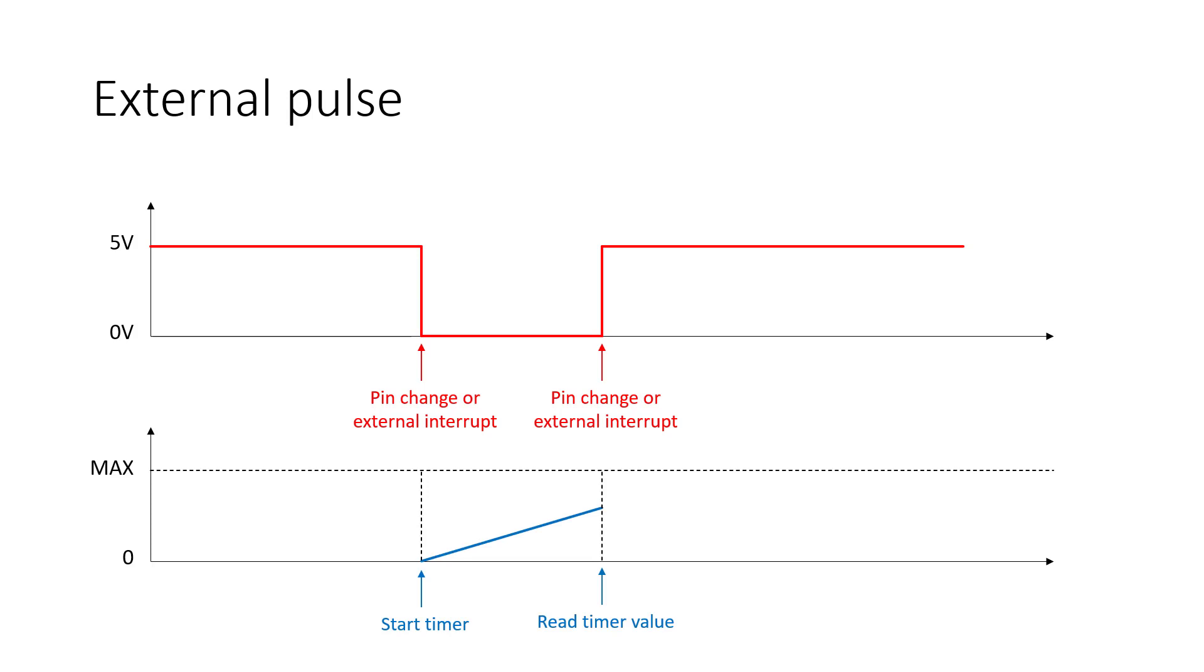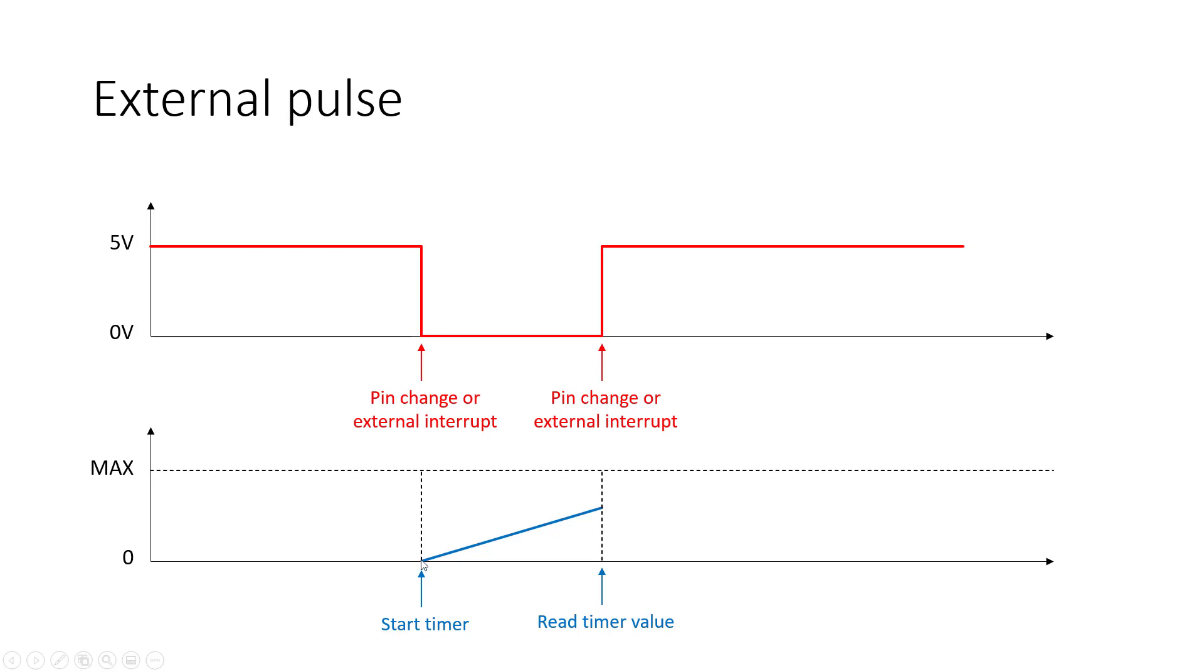We can do that by using what we've seen before, but just using timers a little differently. What I'm going to do is detect this first falling edge, and I can do that using either a pin change or an external interrupt. When I detect that, then I'm going to start my timer. I'm going to overwrite my timer value at zero, so it's just like hitting the reset button on a stopwatch. My timer is going to start there and then start counting up,